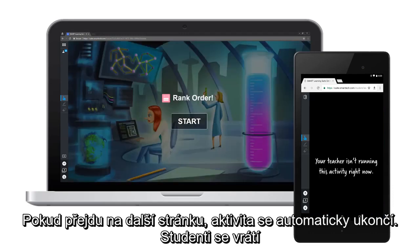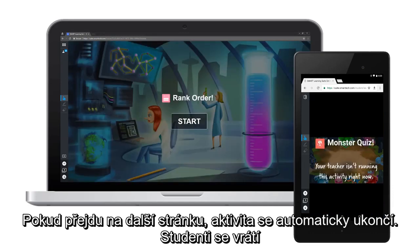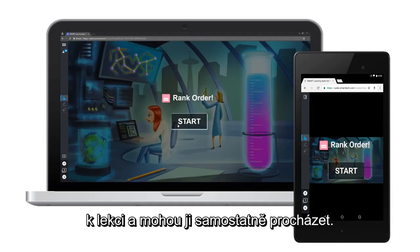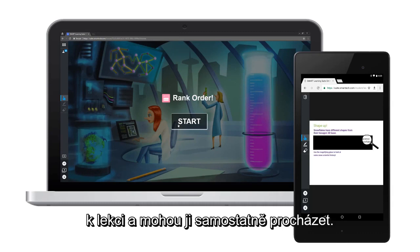If I turn the page, the activity ends automatically. Students are returned to the lesson, which they can explore independently.